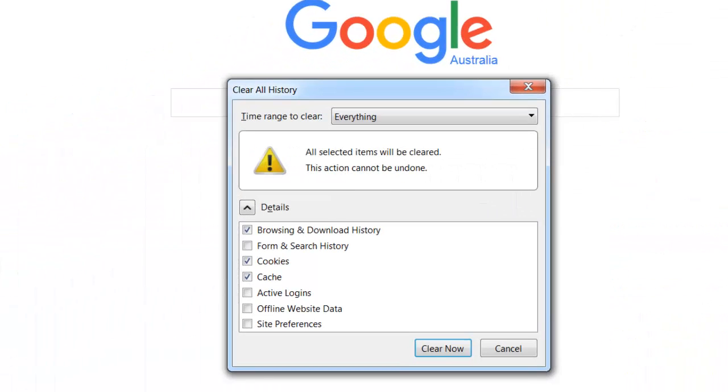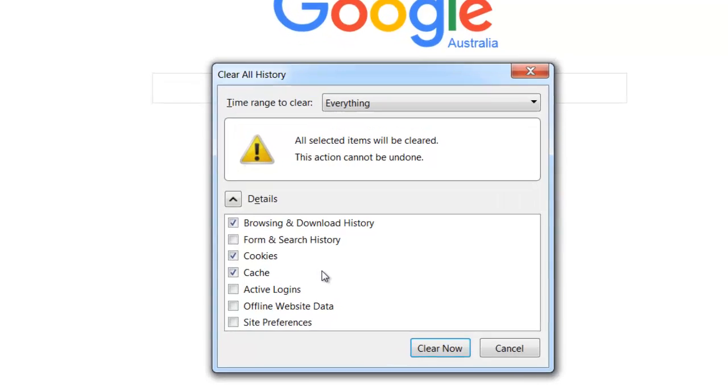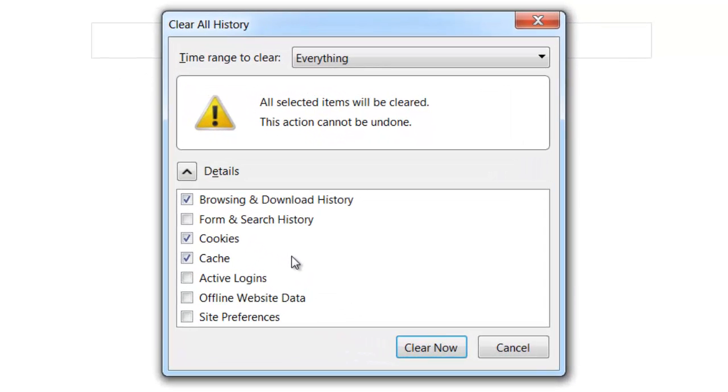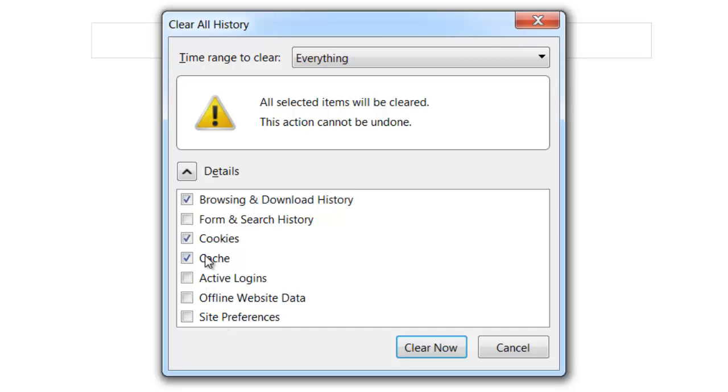You'll get this dialog box pop up. Once again choose what you want. Form and search history I don't usually delete because when I'm typing in certain addresses again, I like them to come up automatically. I leave my active logins, meaning passwords and things like that, but it's up to you what you want to select here.